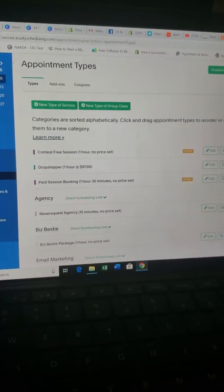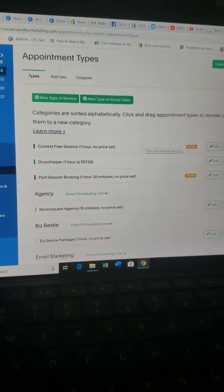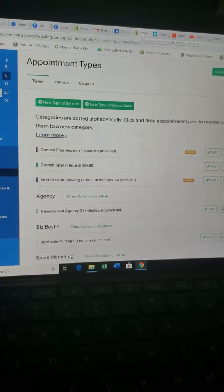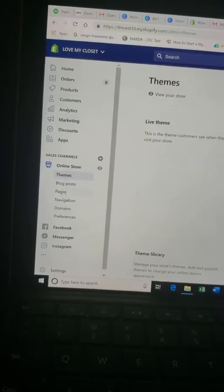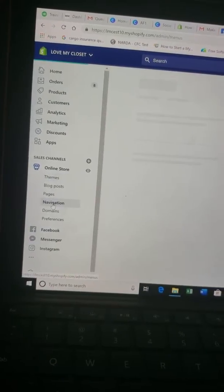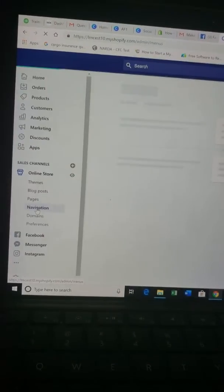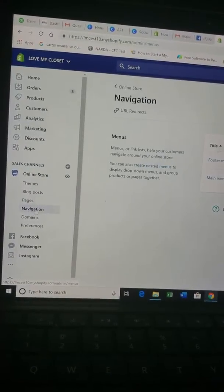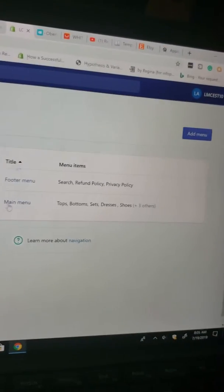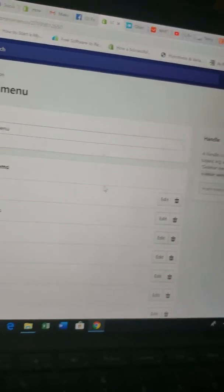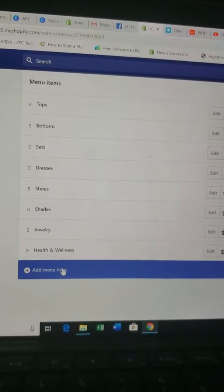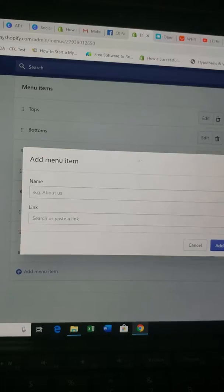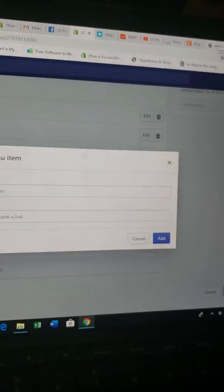Hey sis, I'm gonna record this for you really quick. Go to your Shopify site and open Navigation. Hit main menu, then scroll down and click 'Add menu item.'